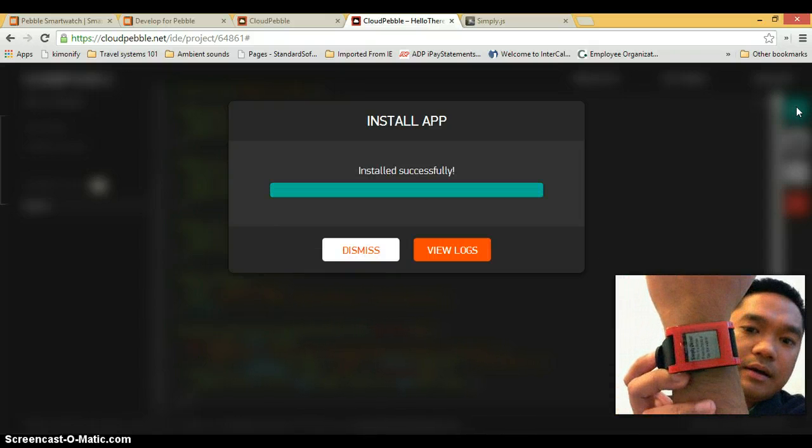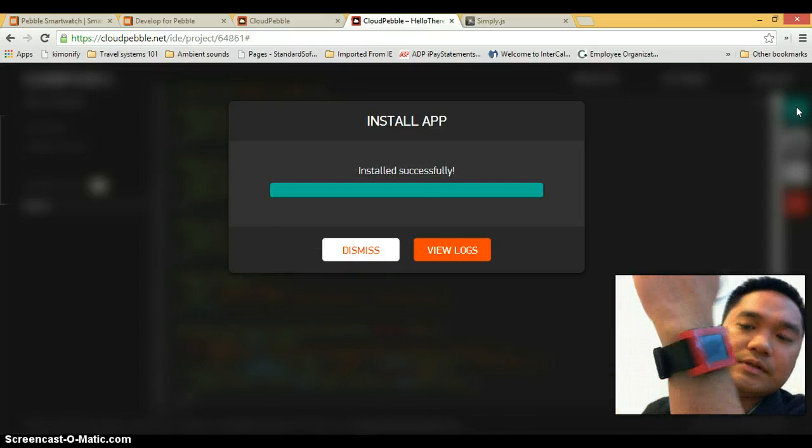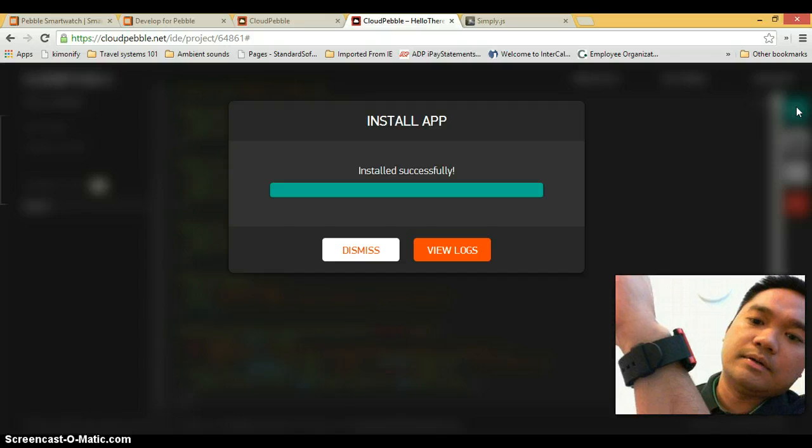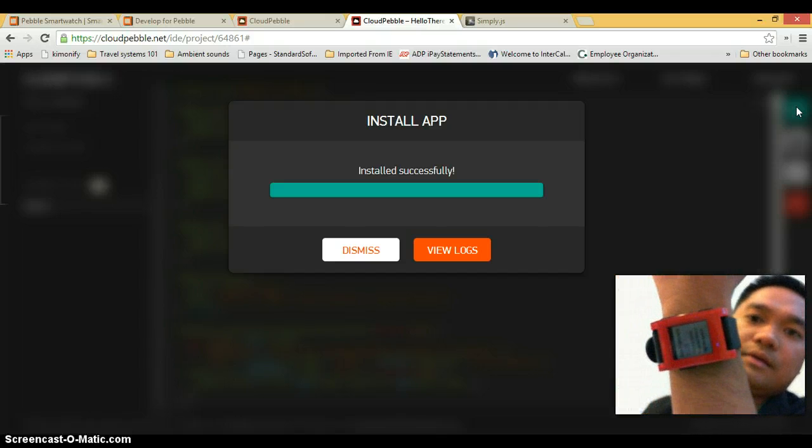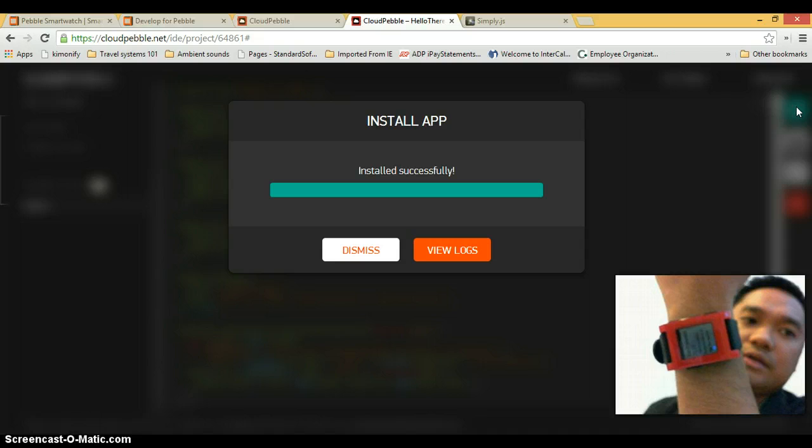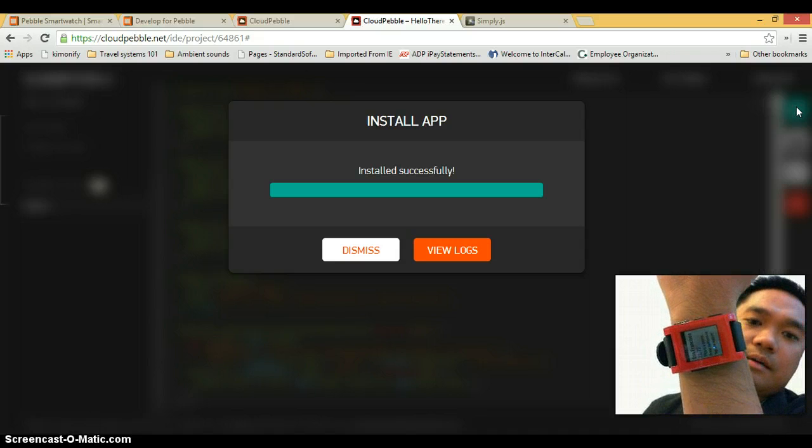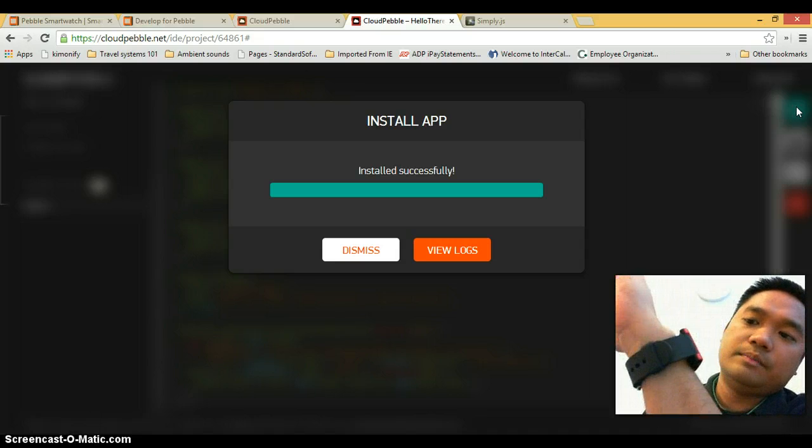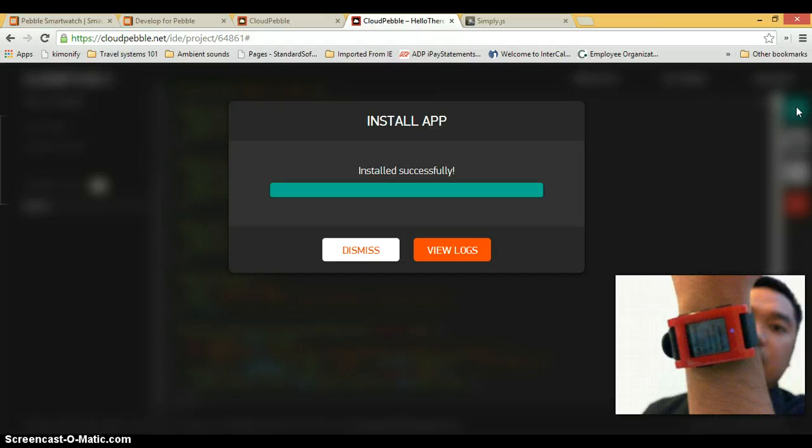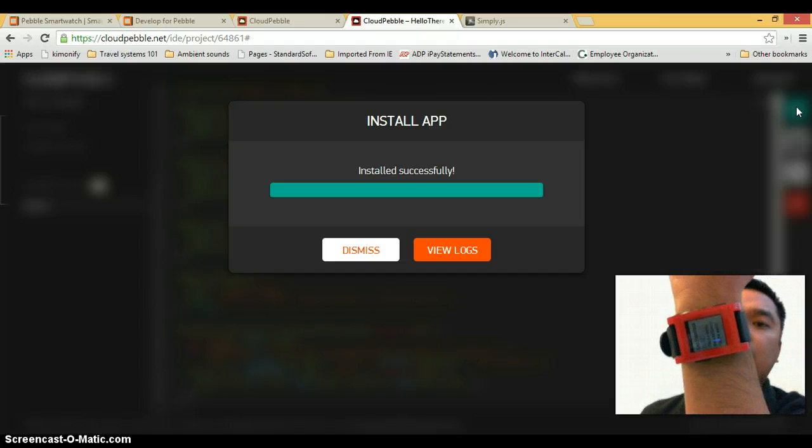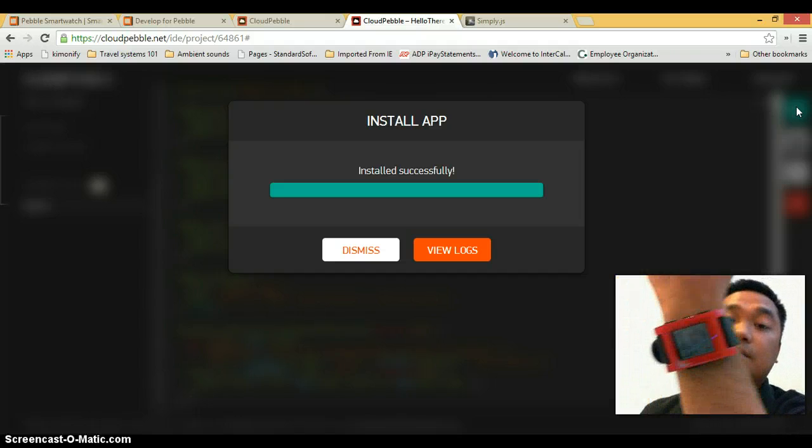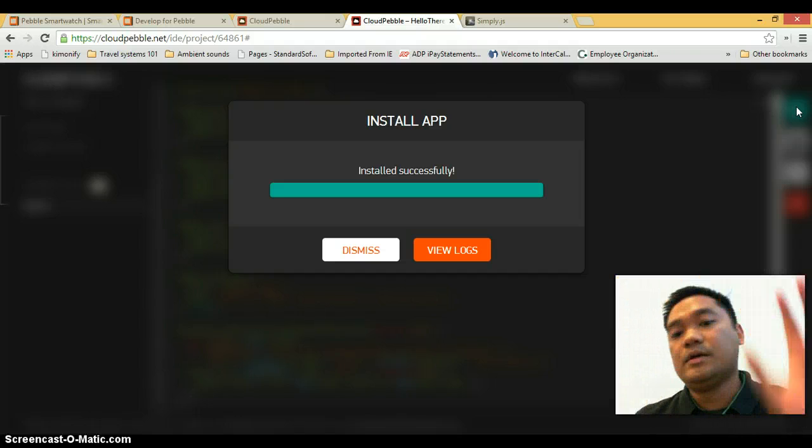So there, it installed successfully. And after a few seconds, after calling that Yahoo weather API, it updated the screen with my current location and the current weather.